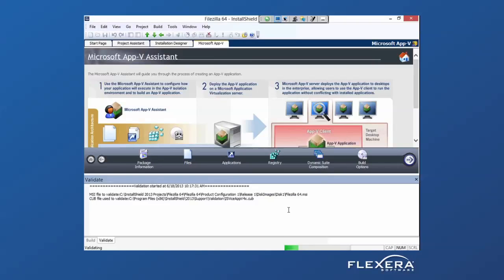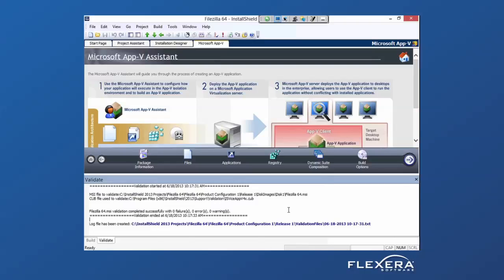So it'll test our application, let us know if there's any issues. In this case, our application is completely compatible.